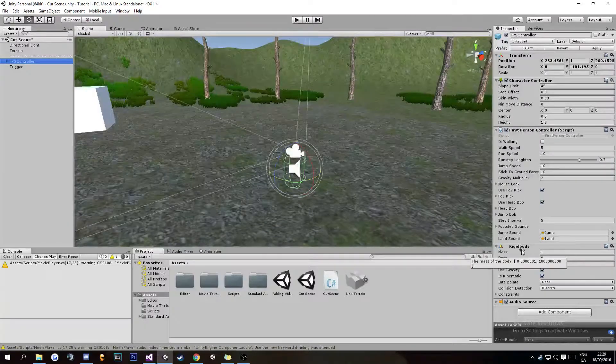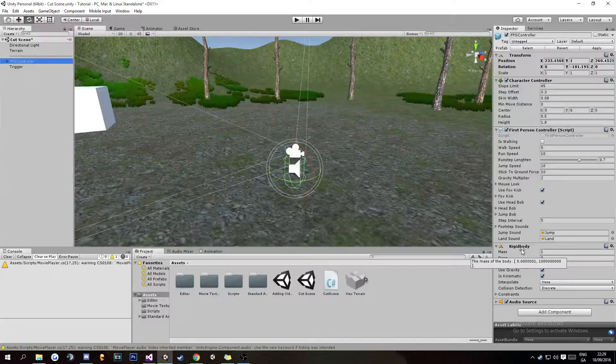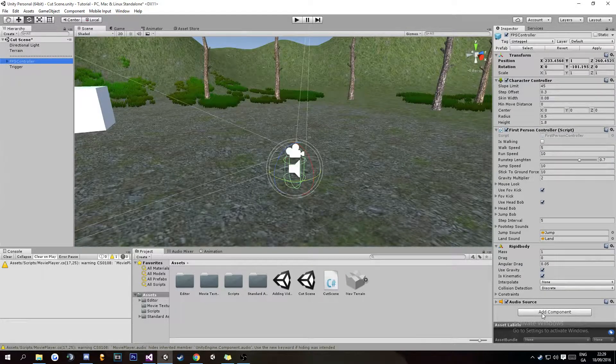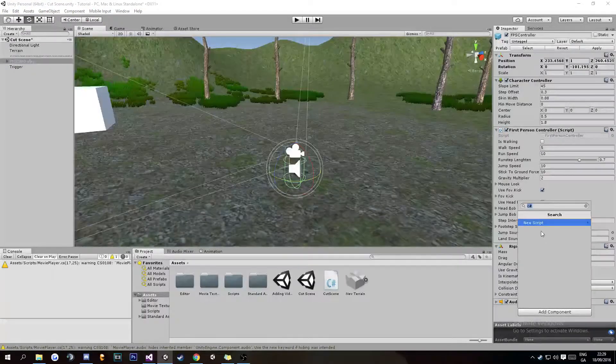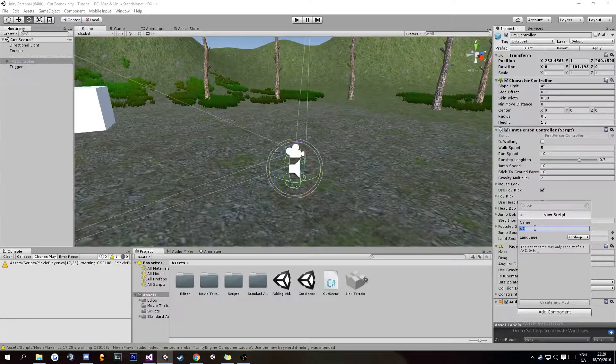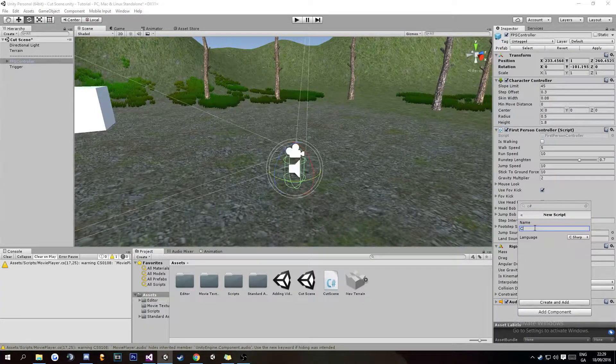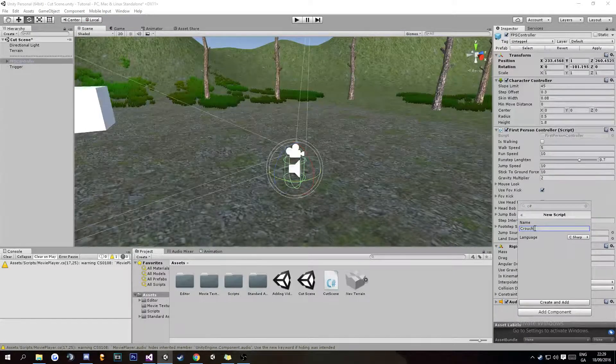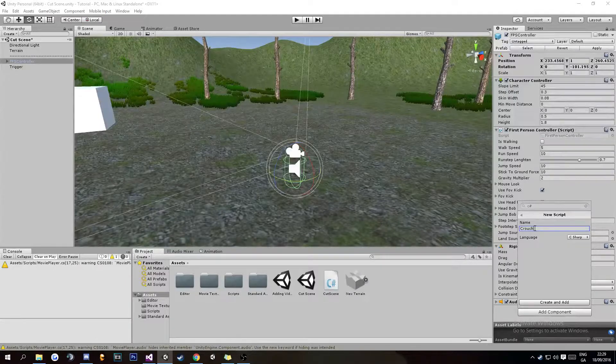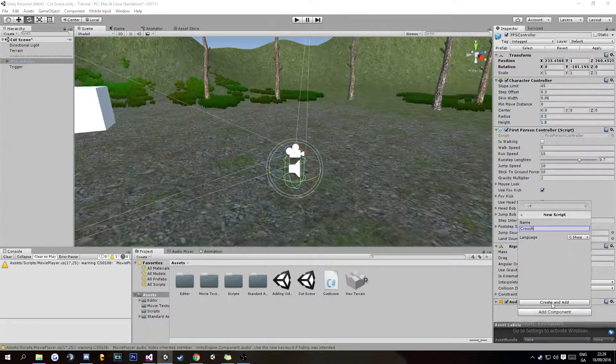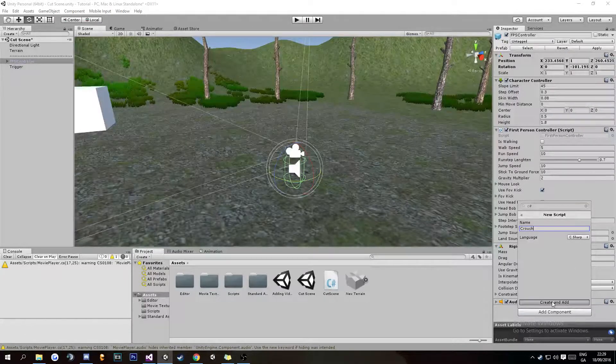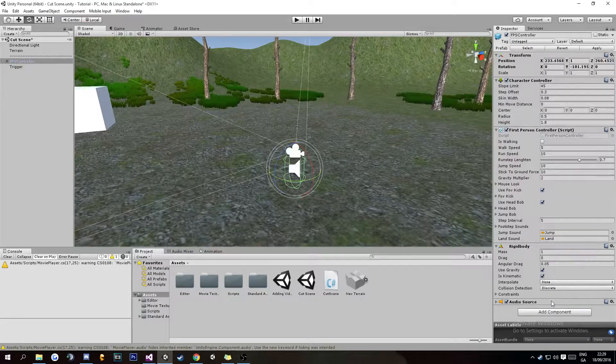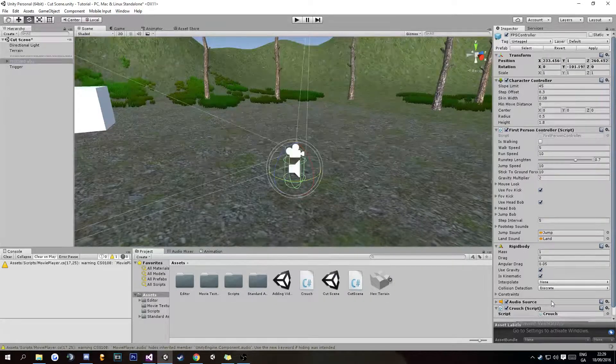Basically what we're going to do is go Add Component, New Script, and we're going to call this Crouch. Then we're going to go Create and Add.